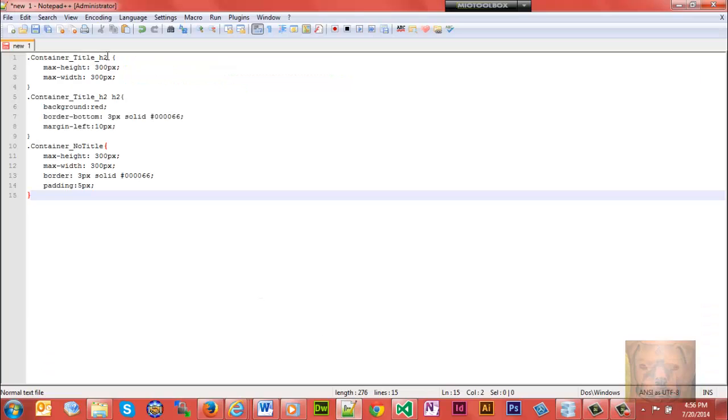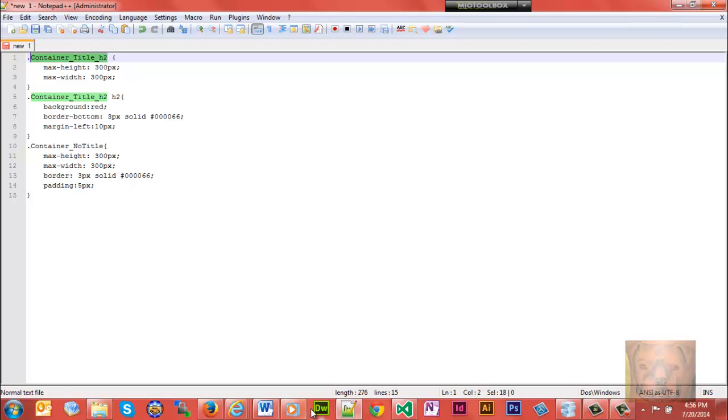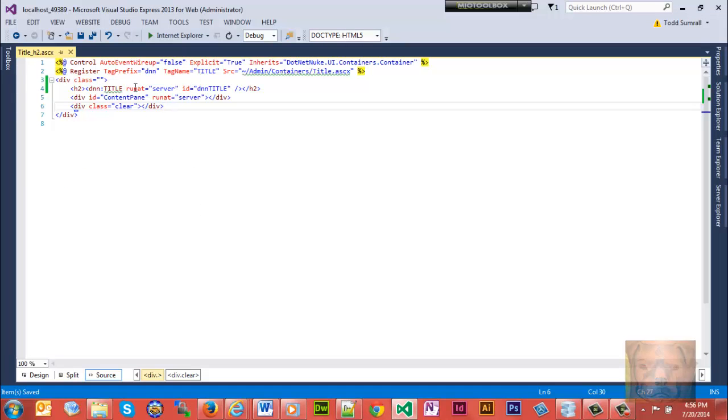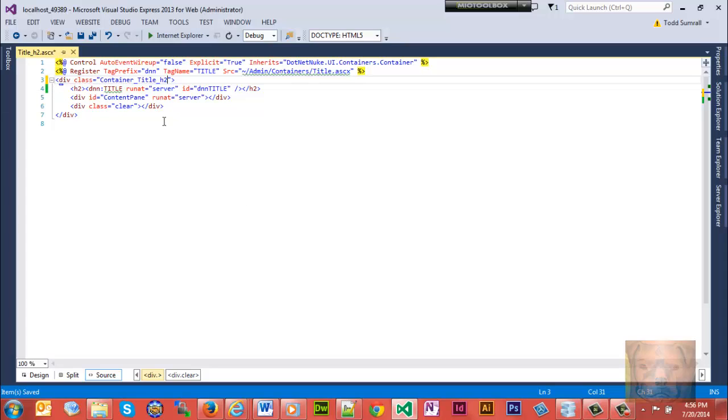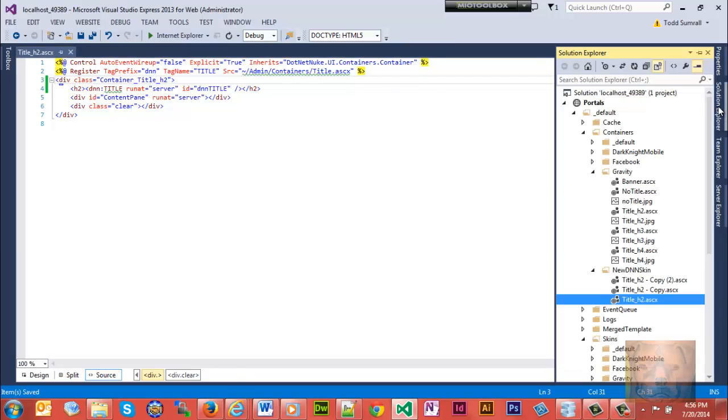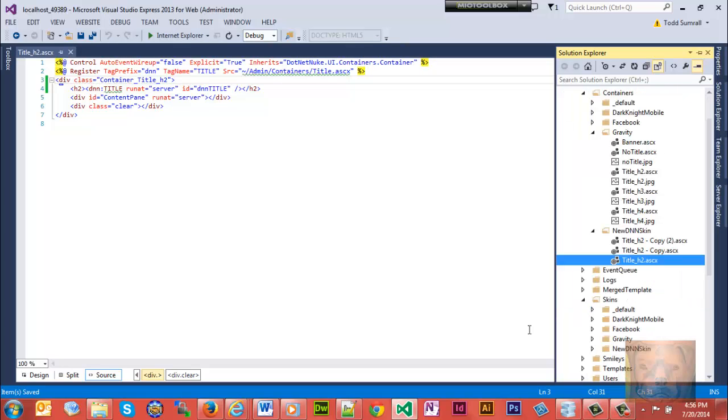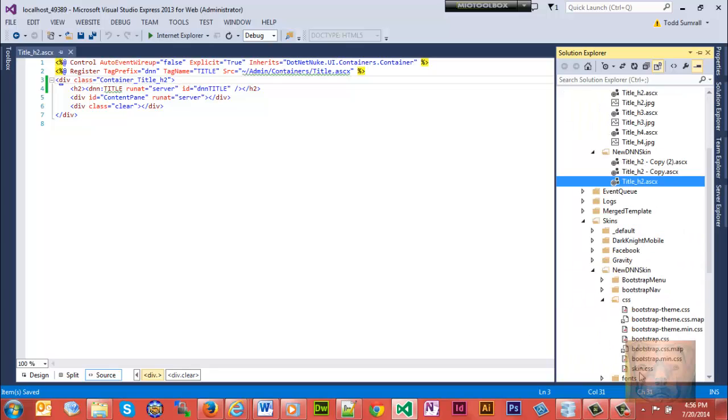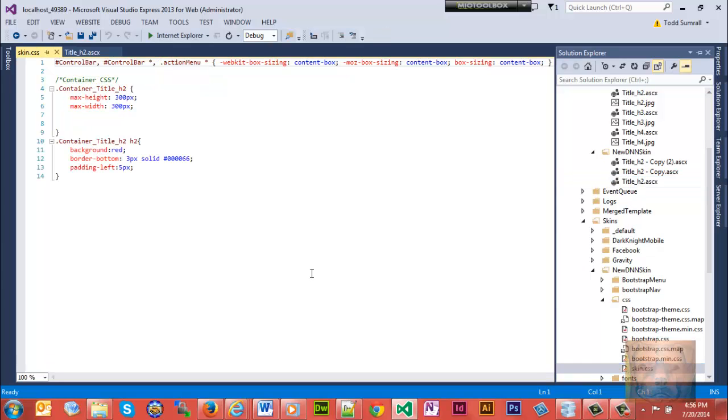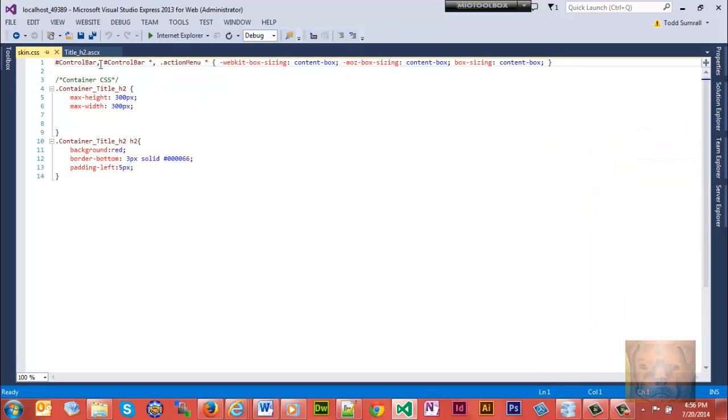I got some CSS here and this is gonna be the container title h2 that I'm gonna put in here. We'll put that right here in this class and save that. I'm just gonna stick the CSS into the skin folder. You can put it into its own separate CSS file but personally I'm just gonna put it in the skin folder because I can.